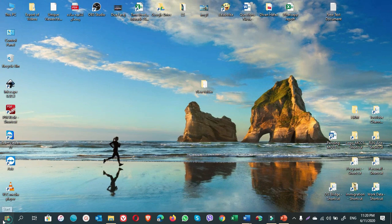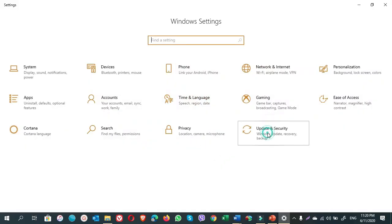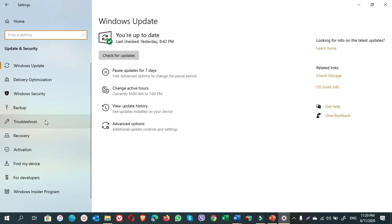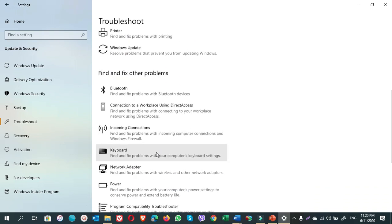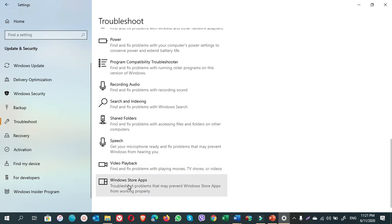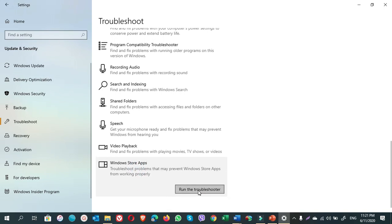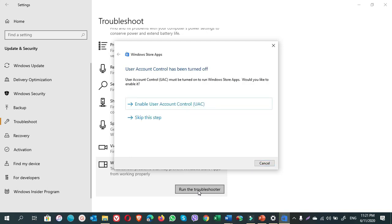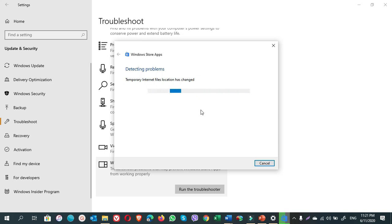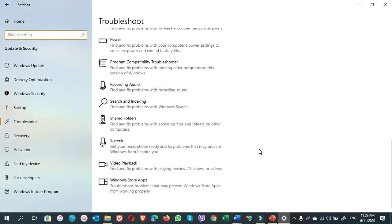Go to Start, Settings, Update and Security. On the left pane, click on Troubleshoot. Scroll down. Click on Windows Store Apps. On its bottom, click on Run the Troubleshooter. We do this action to find any errors that might have occurred on the Windows Store apps. Here on my computer, it says User Account Control has been turned off. So I want to enable it because it is useful for the computer. User Account Control has been disabled. So this is fixed now. Close.